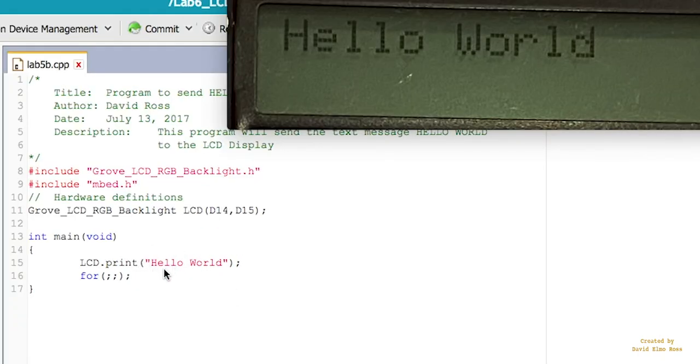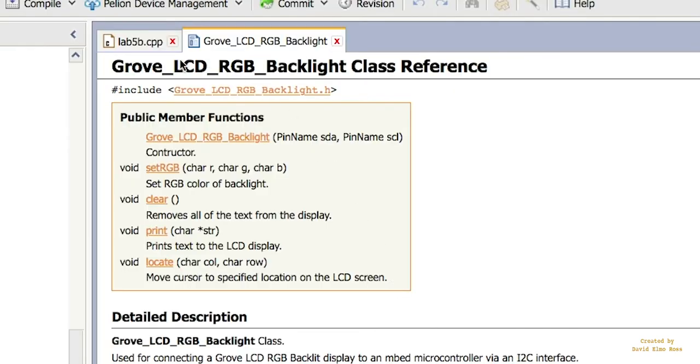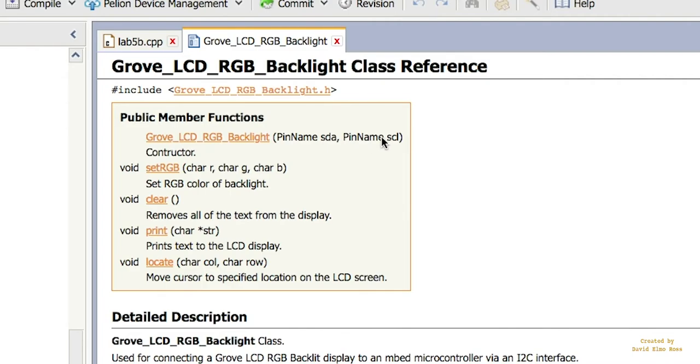When you run this program, you're going to see the words hello world on our LCD display. For our grove LCD RGB backlight class reference, we have five public member functions. We've used this to set up our serial data and serial clock of our I squared C interface to be associated with capital LCD. We've also used the print public member function to print the word hello world on our LCD display.